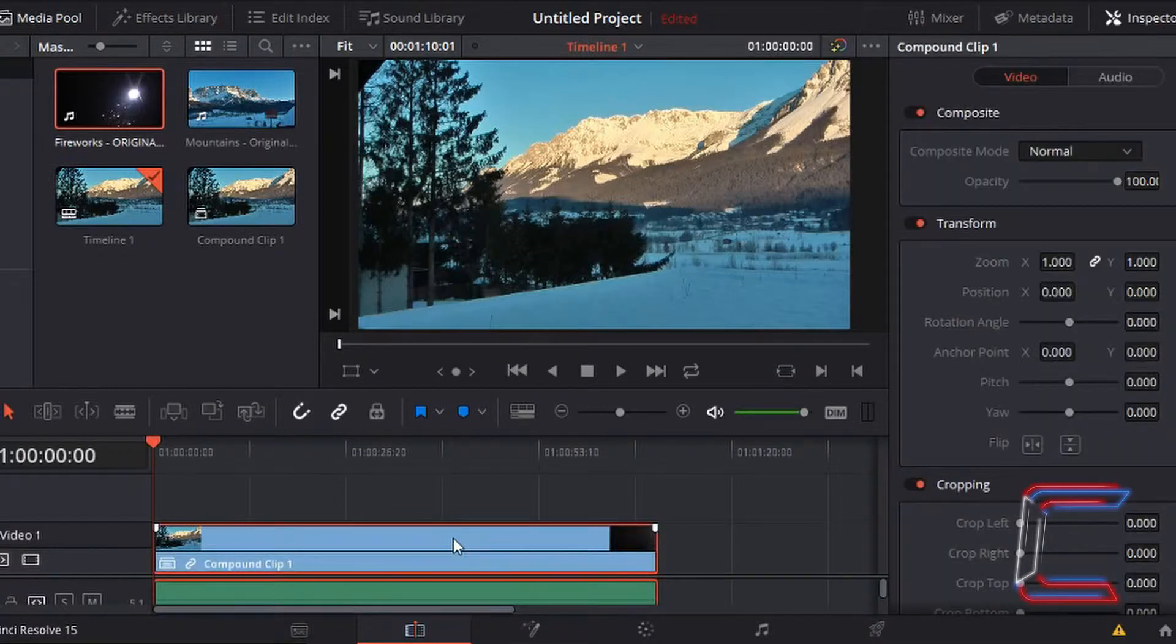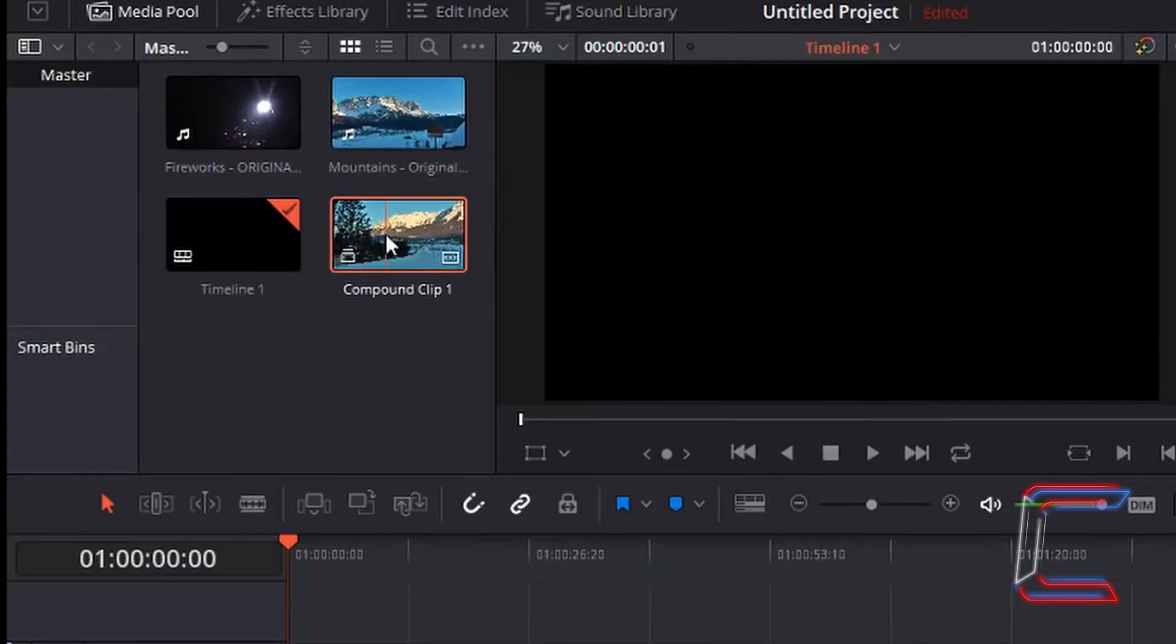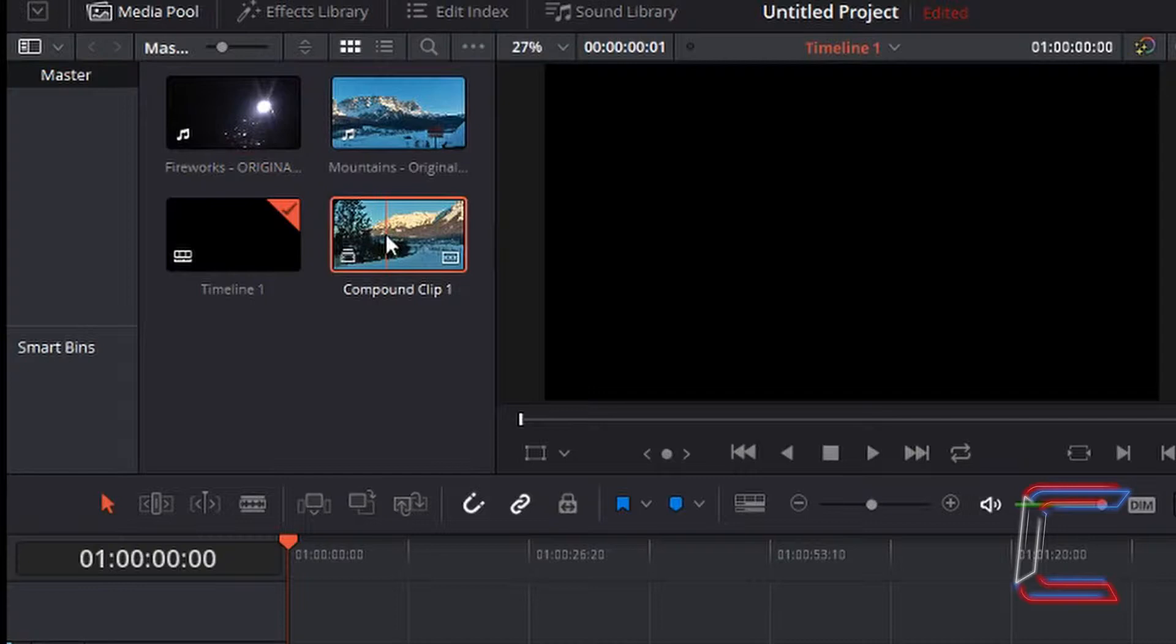If I left click and delete this video clip by pressing delete on my keyboard, in the media pool you can see that compound clip one has been saved along with my original clips and the timeline file.